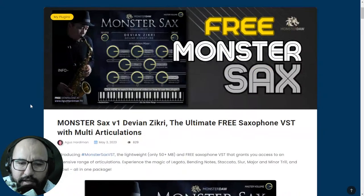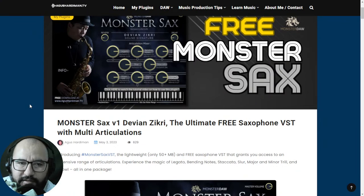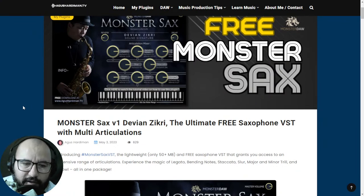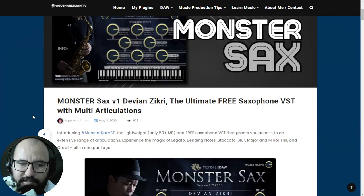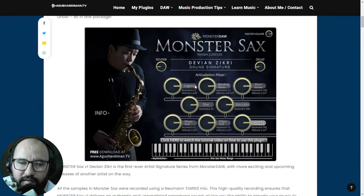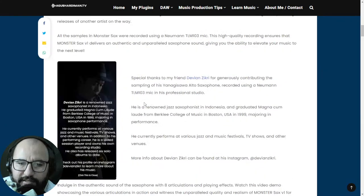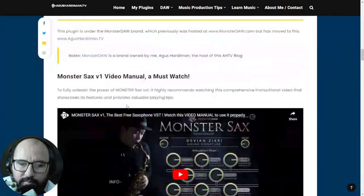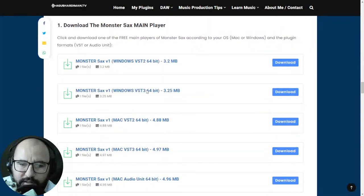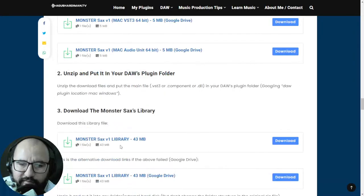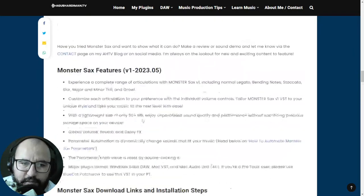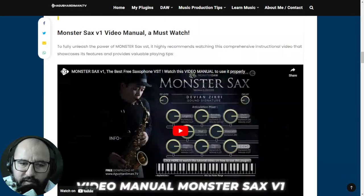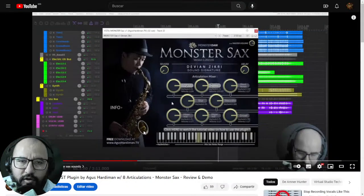By August Hardiman we get a cool saxophone instrument — the first one in their catalog. It's called Monster Sax, a pretty cool plugin with eight articulations to make the saxophone sound more natural, more alive, and more human. I actually tested this plugin briefly on the channel the other day. It's available for both Windows and Mac — here are the installers for the plugin and the sax library. This is version one of this cool instrument.